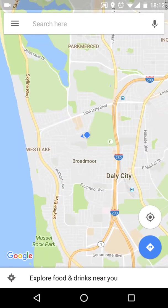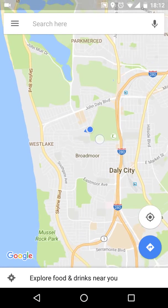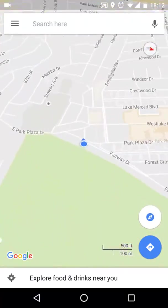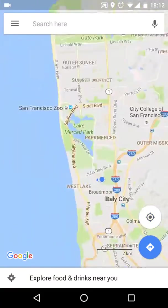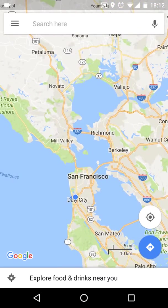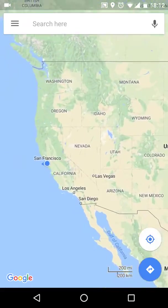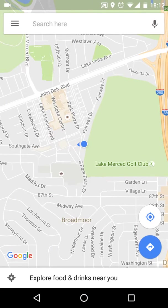Hello guys, today I'm going to show you how to use Google Maps. On the first screen when you press the Google Maps icon, it shows the blue dot which is where you are right now. You can press this button to zoom in closer to where you are, and you can always zoom out a little bit to see your city — next to San Francisco, California. Press this button and it will zoom in for you.